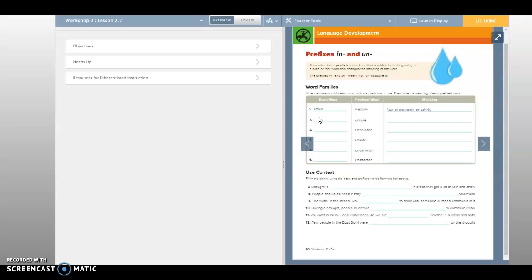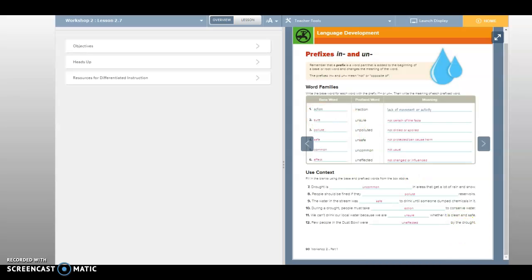So what does unsure mean? It means like you're not, you don't know if you're going to write. You don't know if you're like, your friend invites you to a jazz game and you're like, I don't know if I'm going to write. So it's kind of like not sure what decision you should make, not unable to make a decision, something like that. Let's see what they put. They put not certain of the facts.